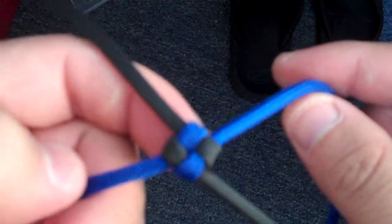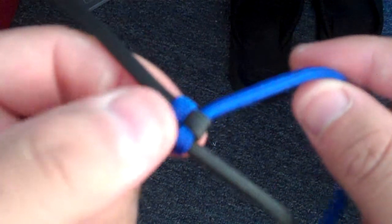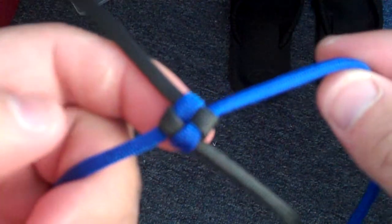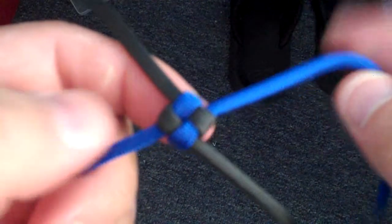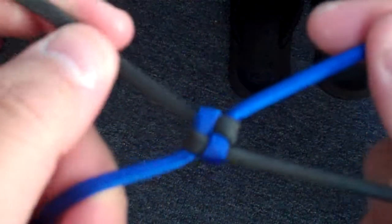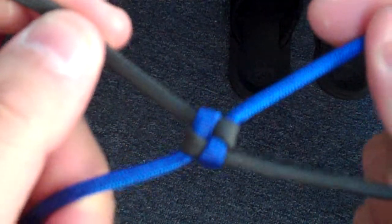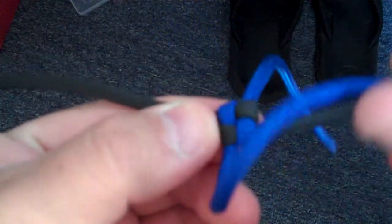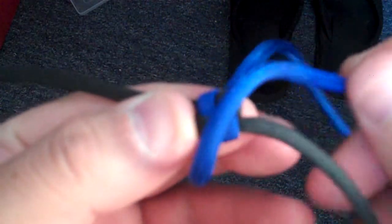This is going to be a quick video on how to make a crown sinnet. You get your four strands here. You take one strand and you cross it over.